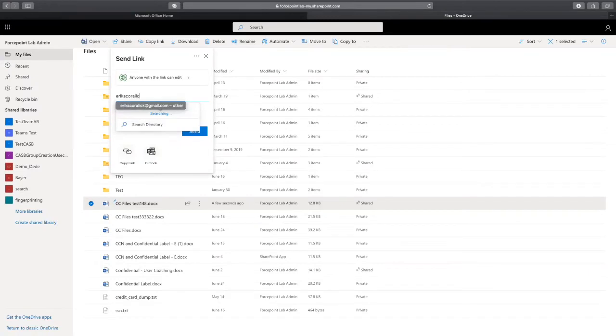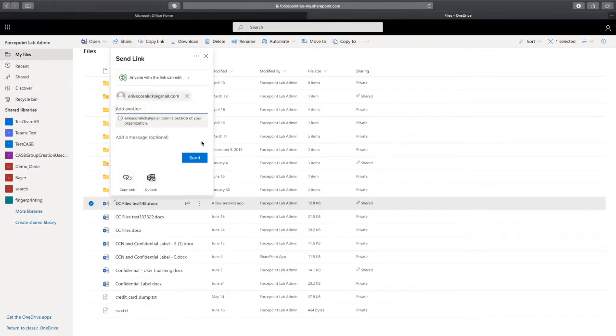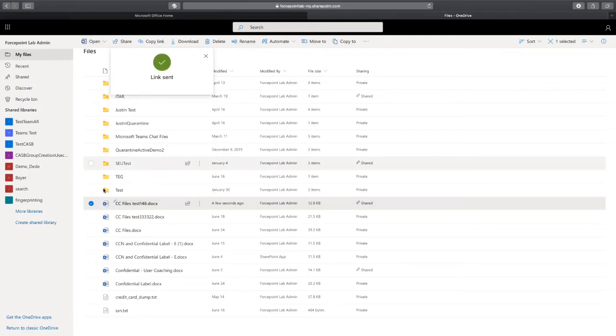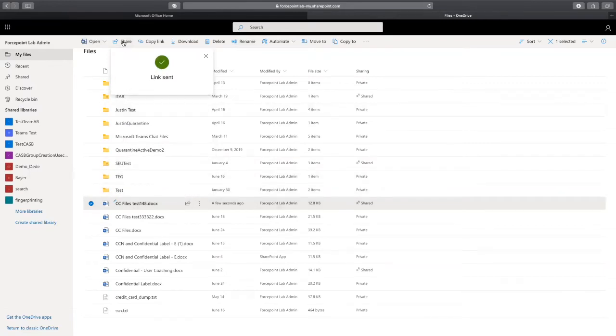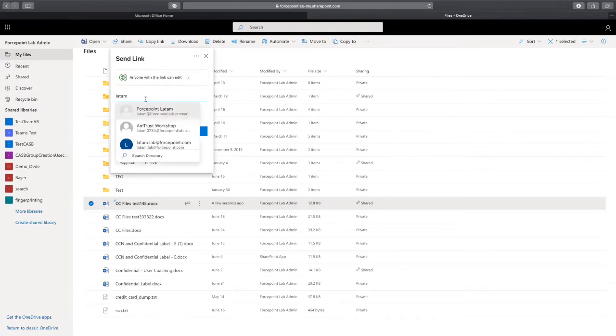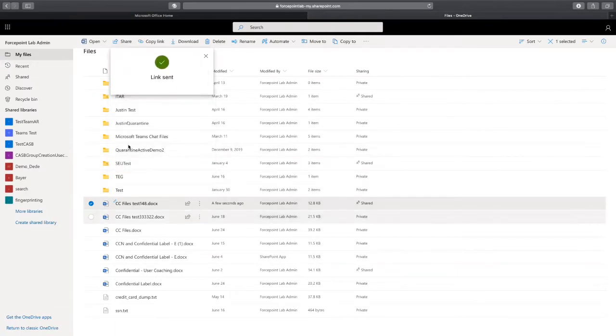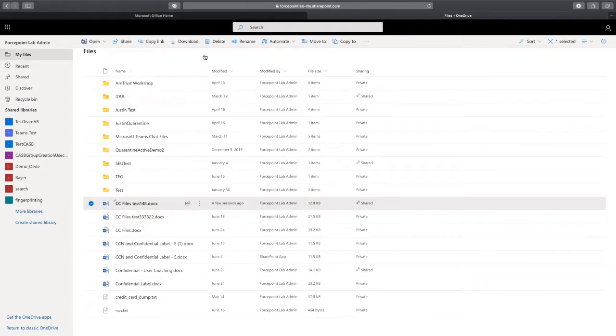And let me share the file as well. It could be internal sharing, it could be external sharing. I'm going to do actually both. Let me do internal sharing as well to another user.